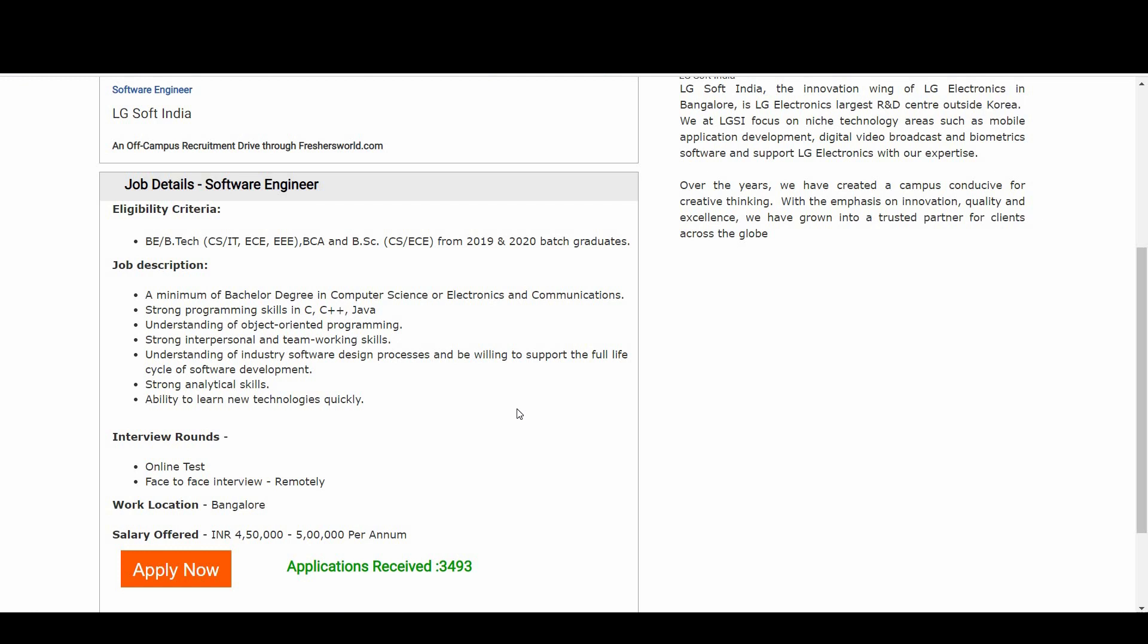Strong interpersonal and teamworking skills are essential. Understanding of industry software design processes and willingness to support the full lifecycle of software development is required, along with strong analytical skills.